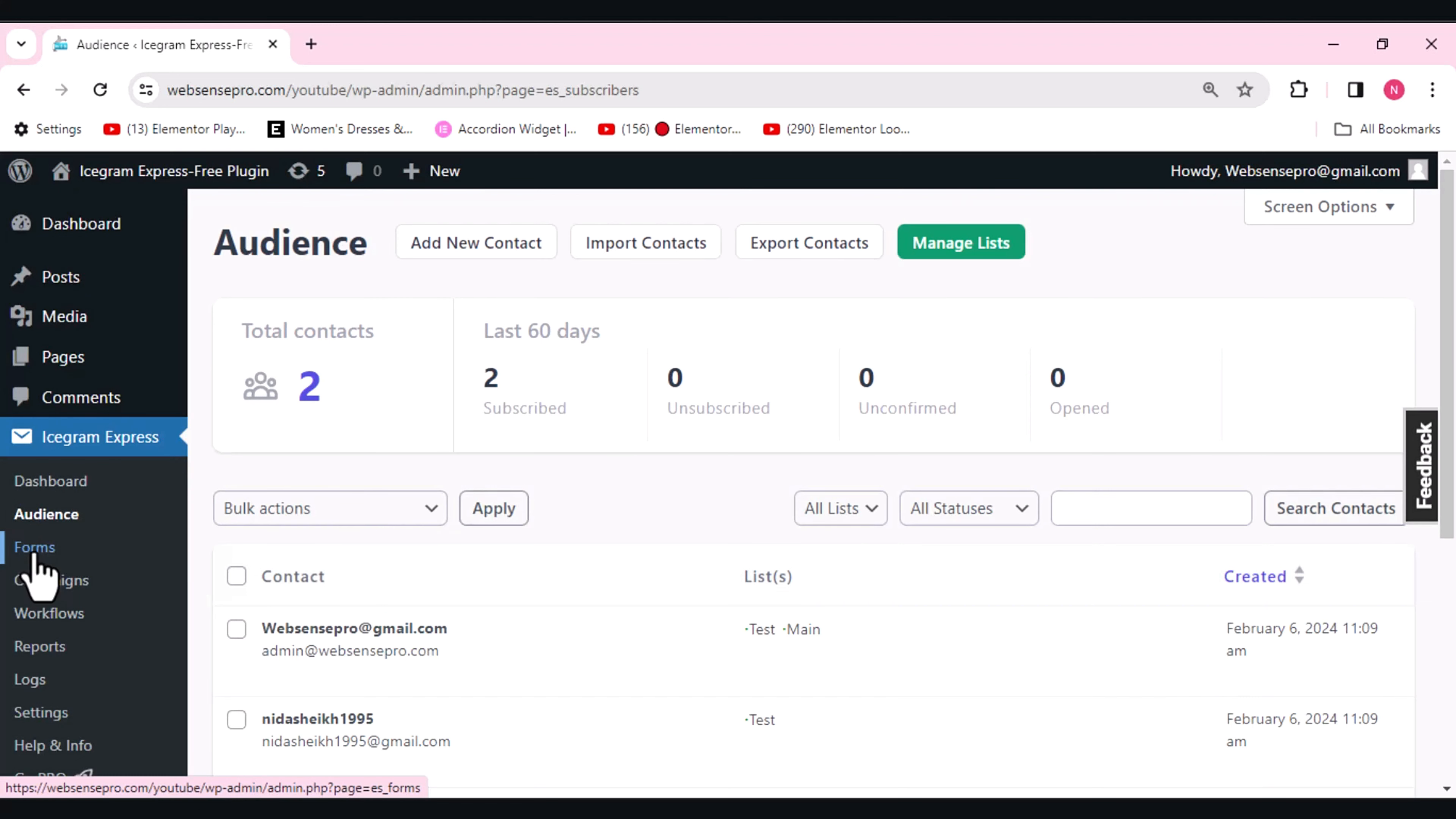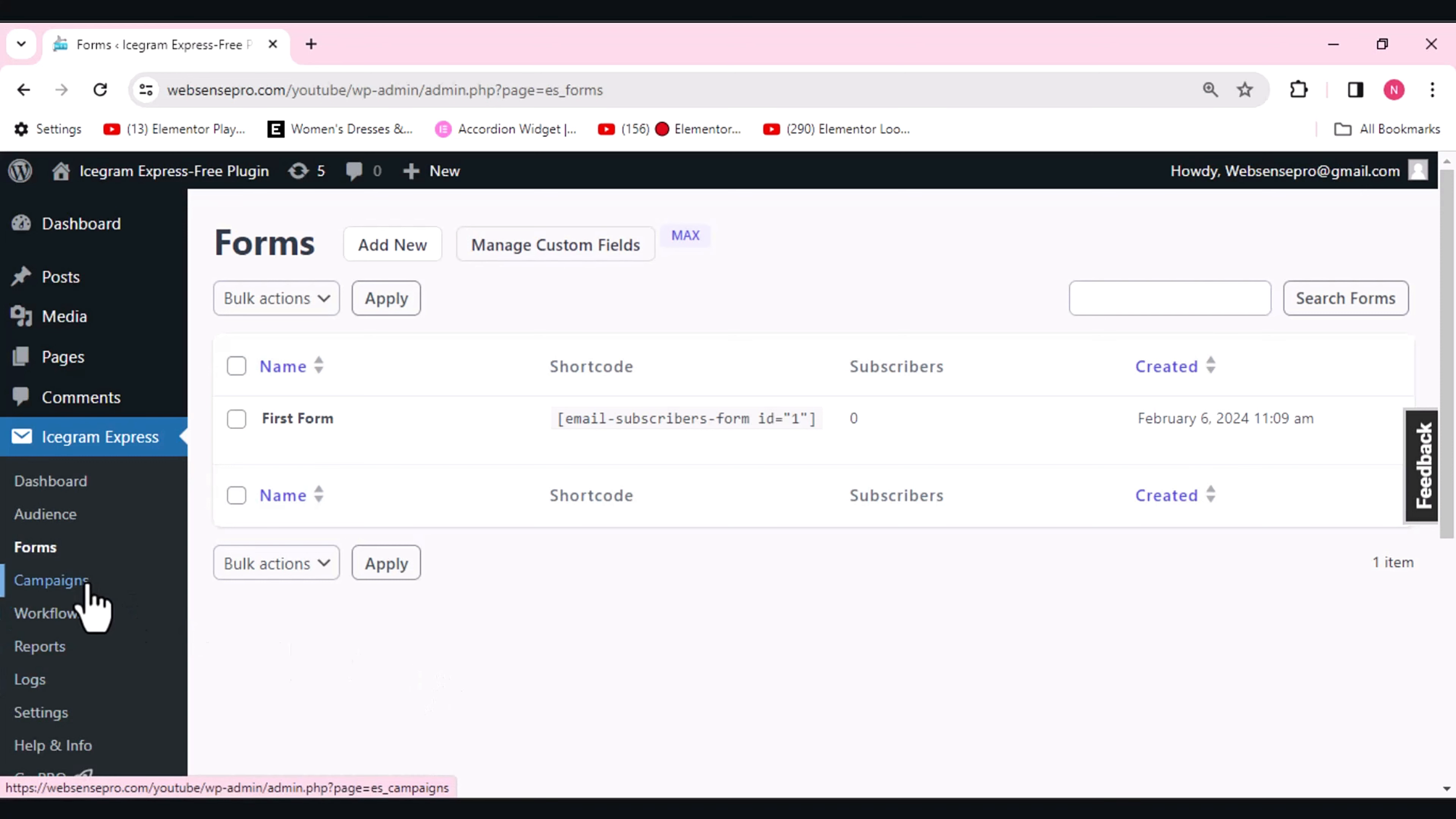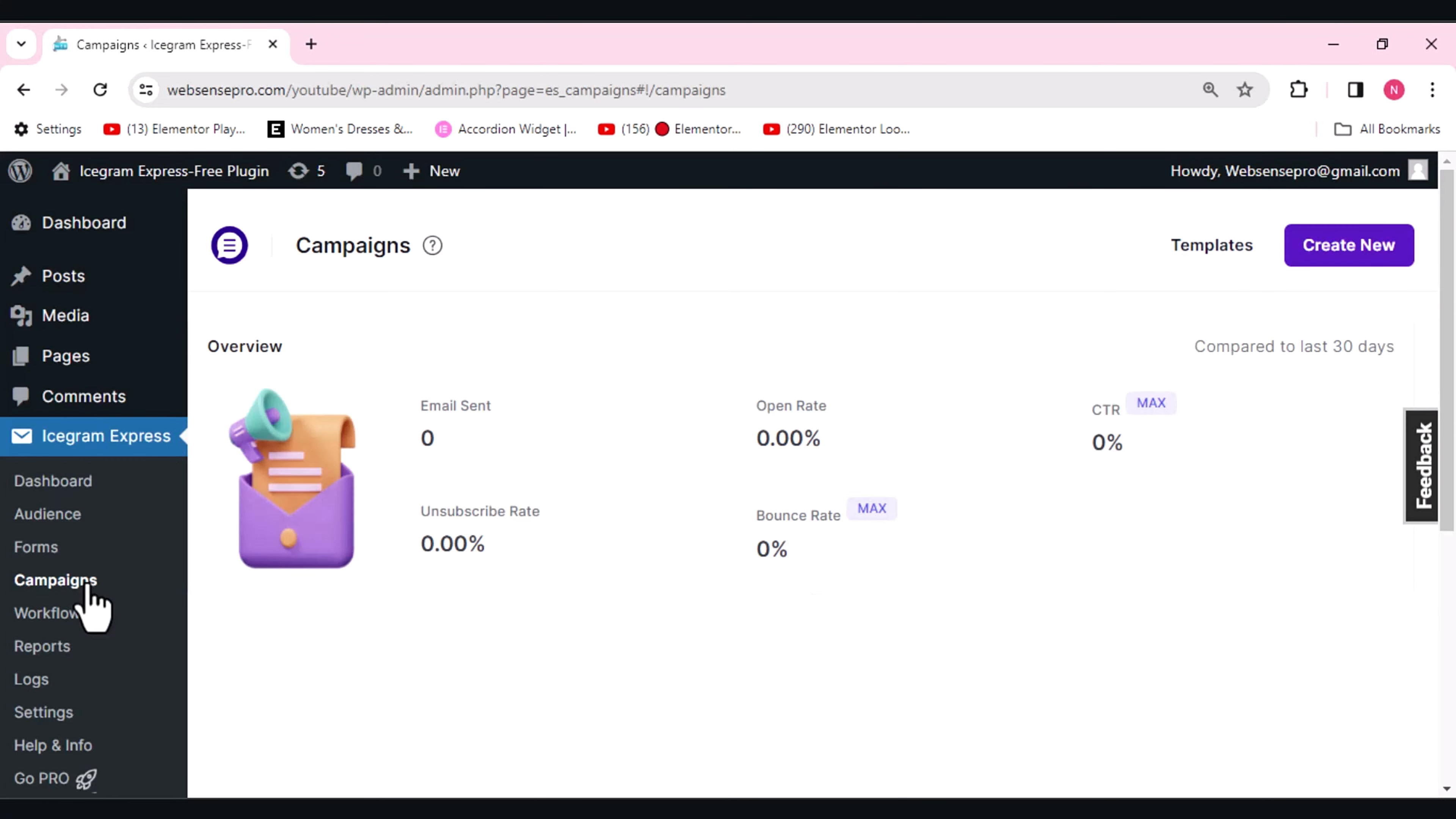Here we have the forms option as well. This form builder enables you to design stunning opt-in forms quickly, so you can use the form option as well. Then we have the campaigns. You can easily create, schedule, and track your email campaigns effortlessly, ensuring timely and relevant communication with your audience.